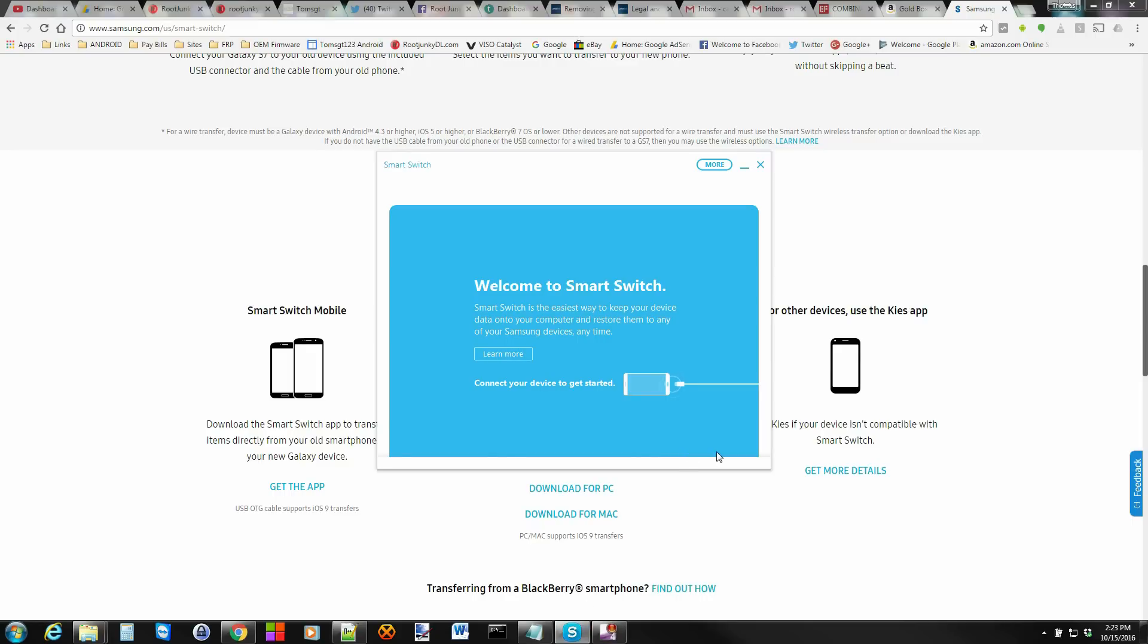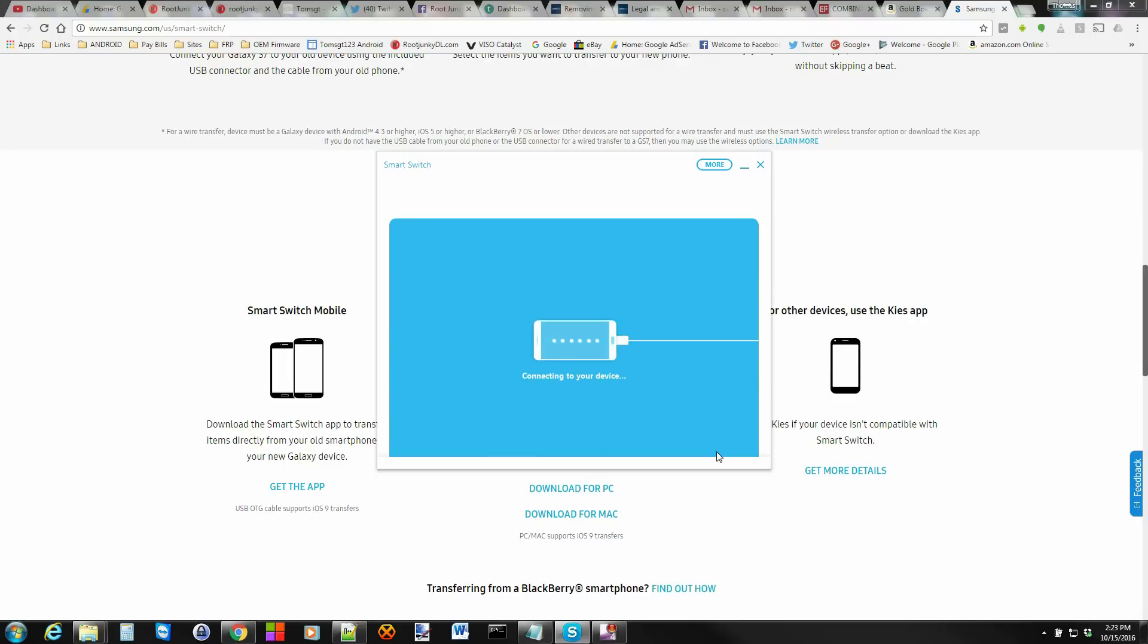So download Smart Switch and open up the program once you get it installed. I'm going to go ahead and plug in my Note 7 and see if we can get it to connect. Basically, this is a very simple to use program, very easy to set up and use. So I'm just going to show you some preferences depending on maybe what you want to back up. Most people back up a lot of their content to Google's cloud service. If you're using that, that's great. But if you're not, this is definitely going to be important.